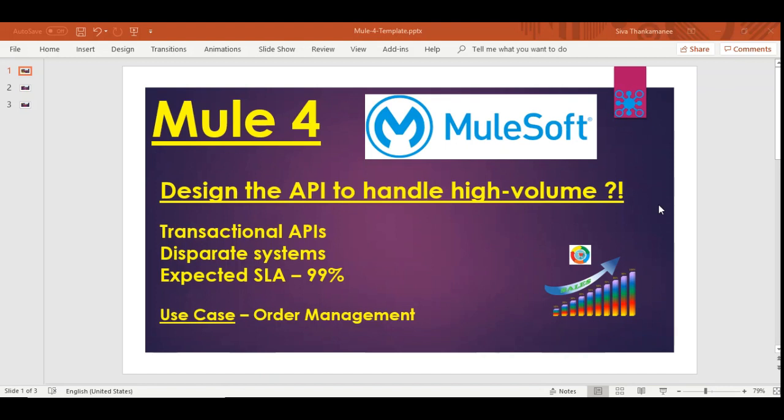Imagine three systems designed by three different vendors: e-commerce, MuleSoft APIs, and an order fulfillment system like Salesforce or another platform. Disparate systems often operate at different paces — one system might not be equally capable as another. The third requirement is the expected SLA of 99%, meaning you can't afford to lose orders. System downtime could result from connectivity or network issues that we might not be able to predict.